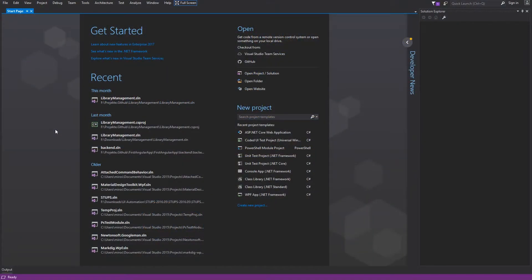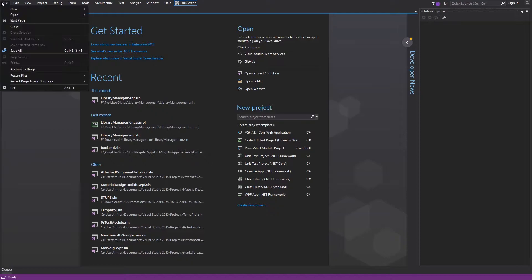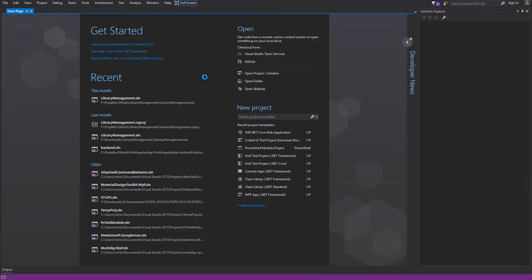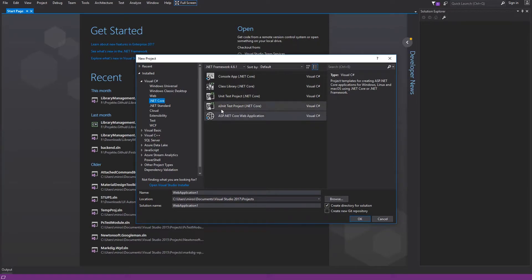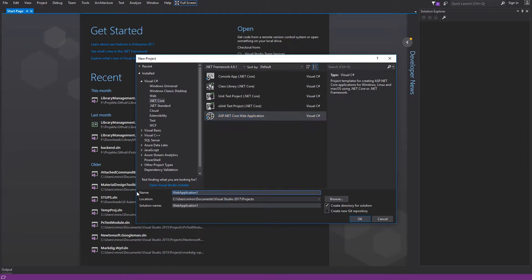For this, I will create a new project. Click on File, New, Project. Under Visual C-Sharp .NET Core, I will select ASP.NET Core web application and name it Hello World.